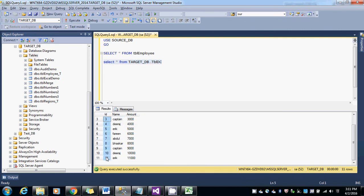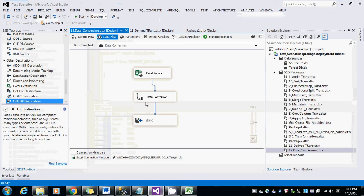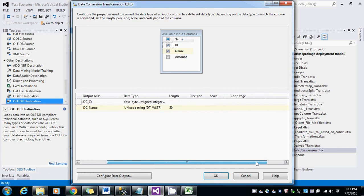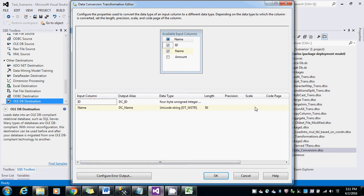And one more thing to show you is like the precision scale and these things. This comes into play when we are dealing with the amount type. Thank you for watching. Please do subscribe to my YouTube channel.